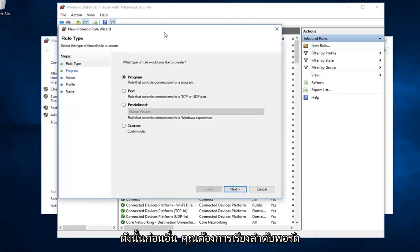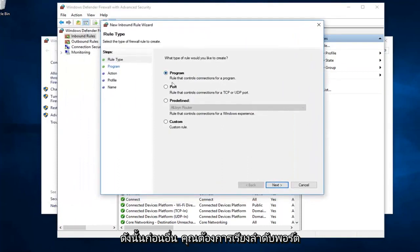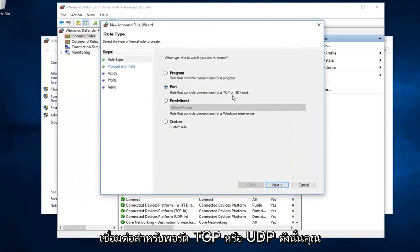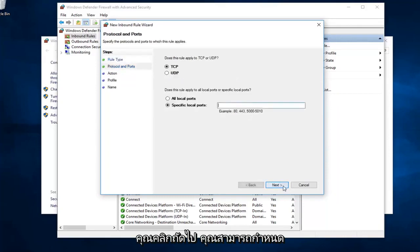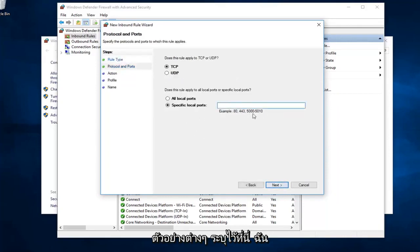First off, you want to select port from this list. Rule that controls connections for a TCP or UDP port. You would have the ability to go ahead, once you click on next, you could define which specific ports. You see there's different examples listed down here.